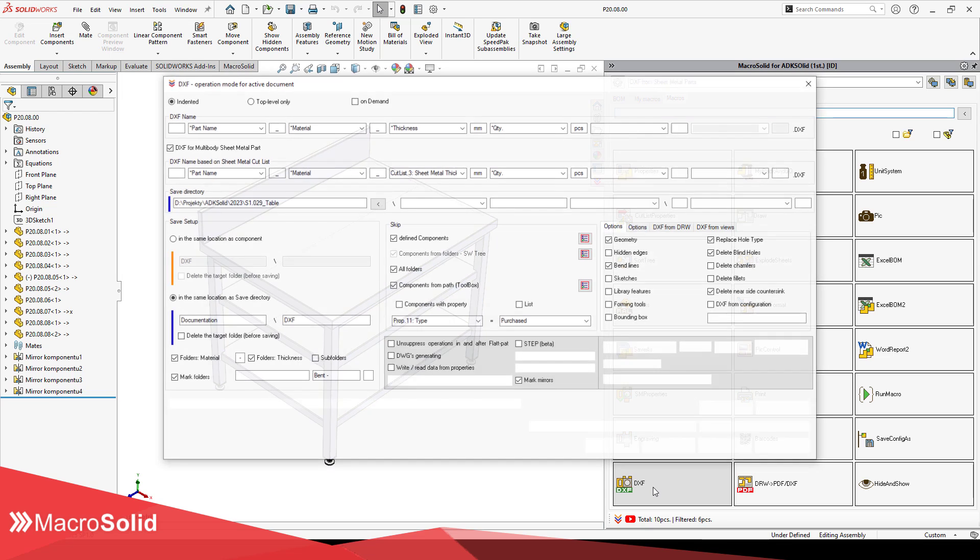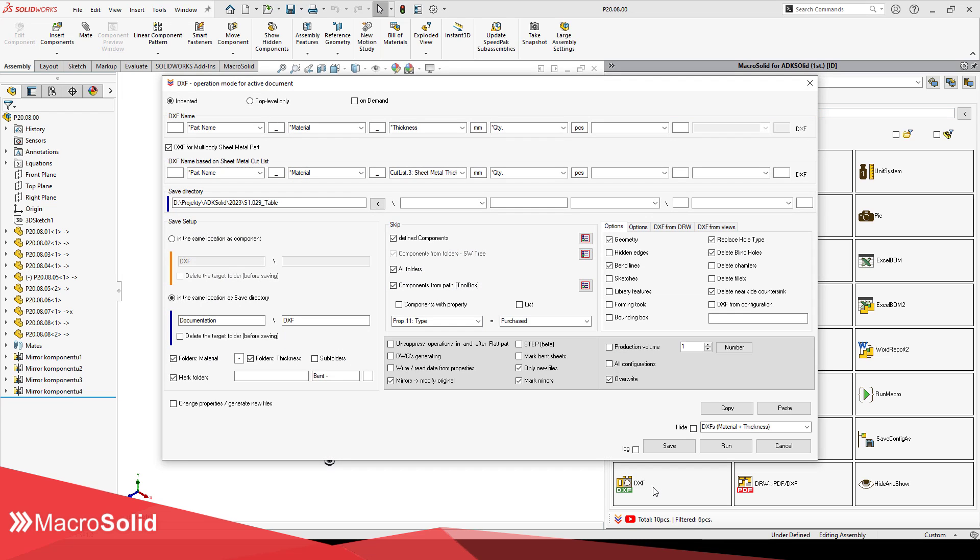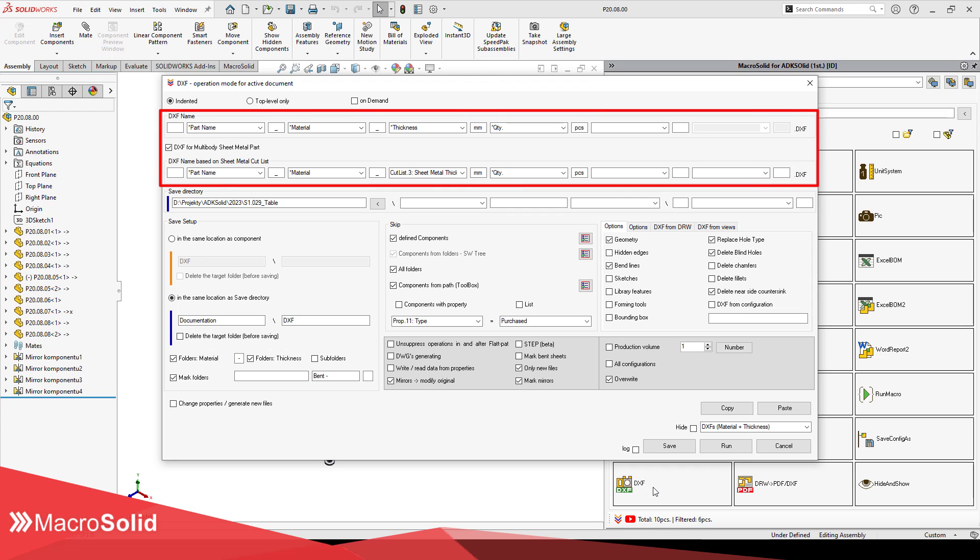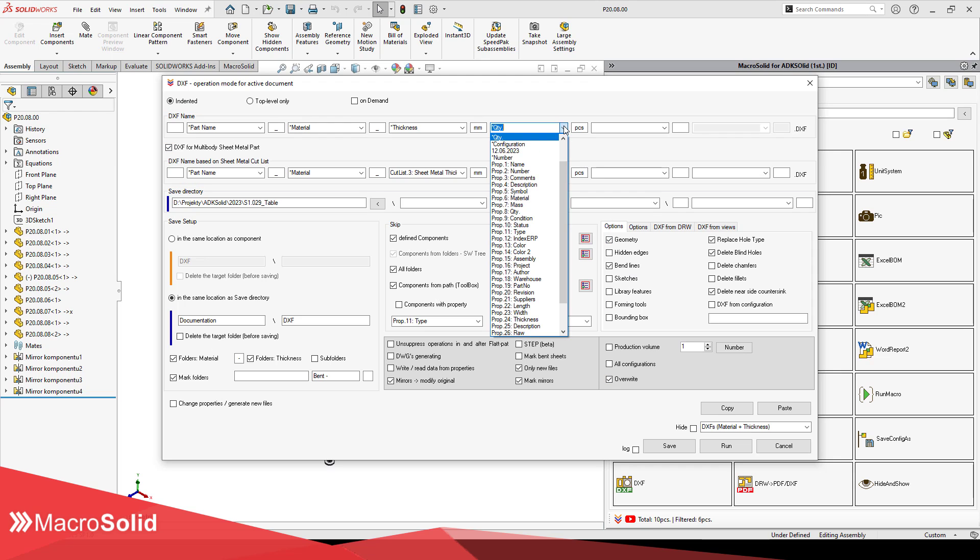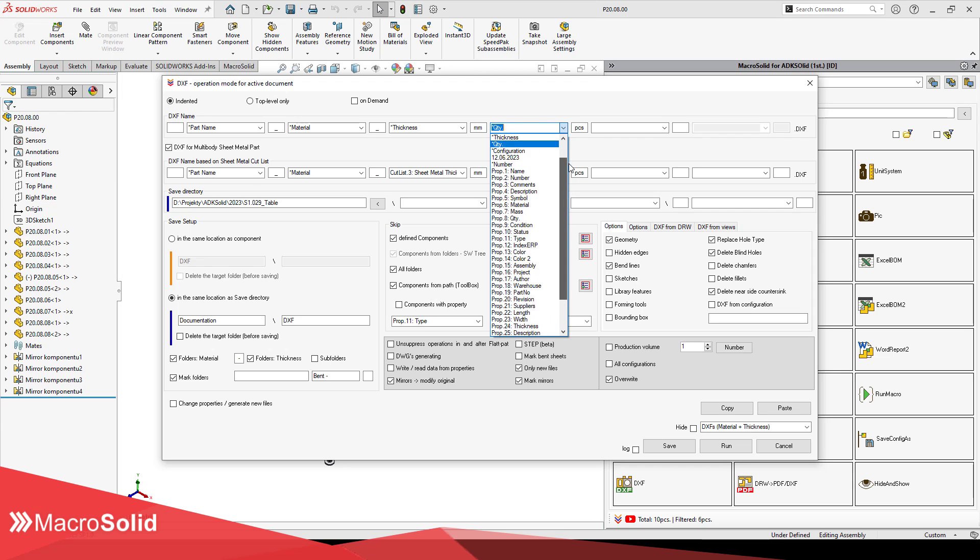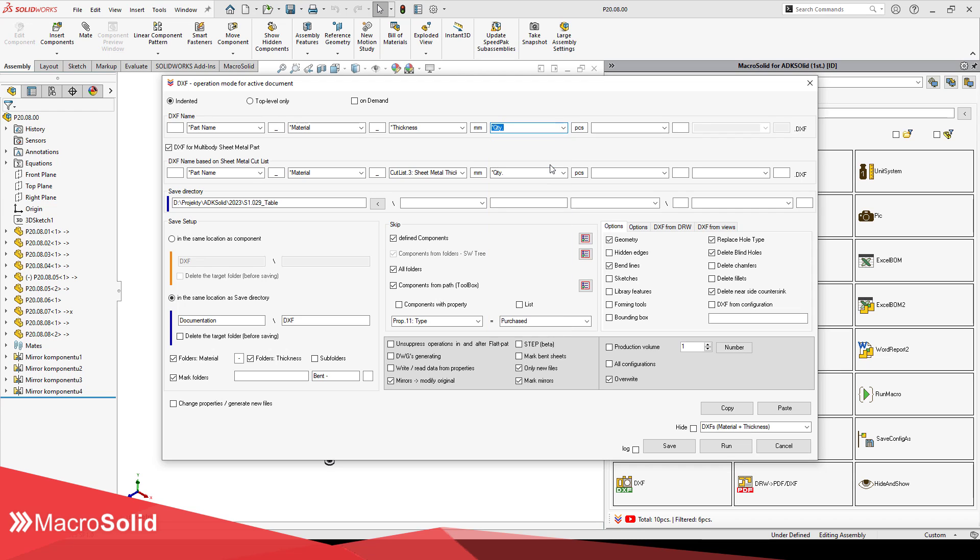It allows you to plan the name of the generated file, based on data previously downloaded from the model, such as material, sheet thickness, number of pieces, or information pressed into the file properties. You have 6 parts at your disposal, from which you can build a name, between them, you can enter a separator, for example an underscore.